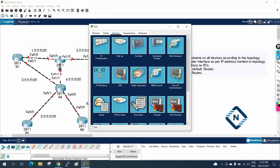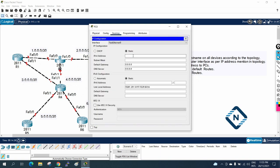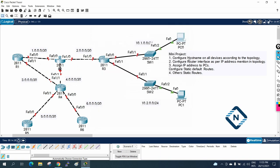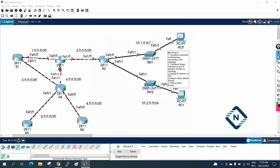After that what we will do, we need to configure the static and default route. If you see here we need to configure static and default route. Let me edit here.